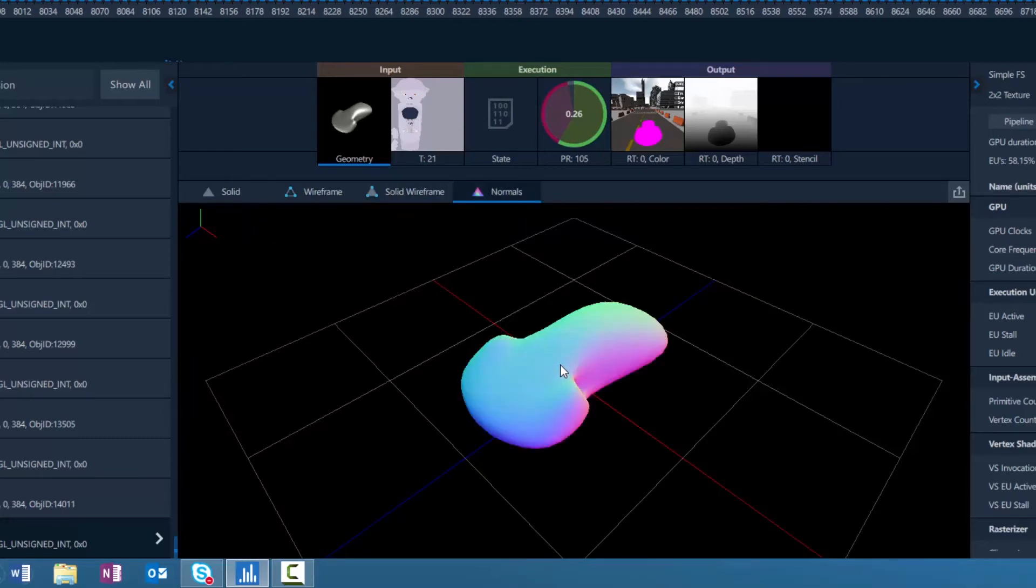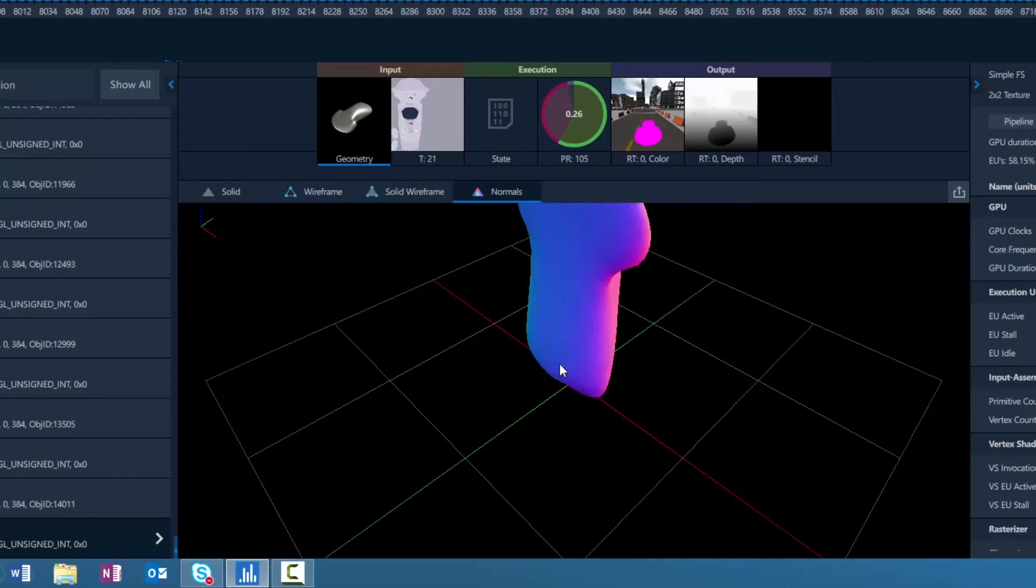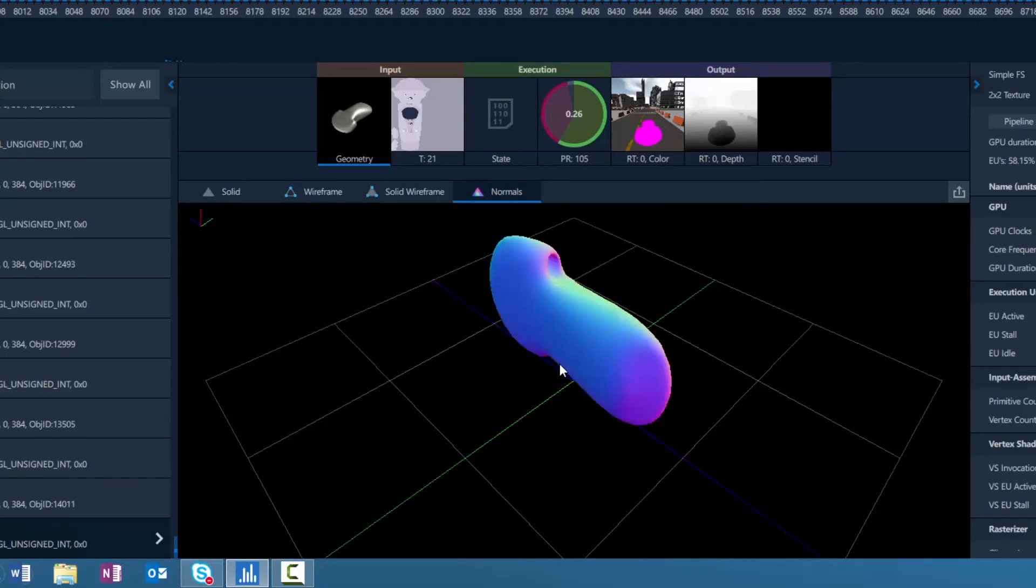Invert the normals by 180 degrees by right-clicking, and rotate the view planes by clicking the middle mouse button.